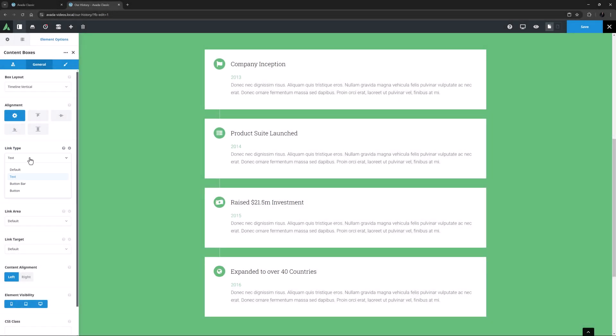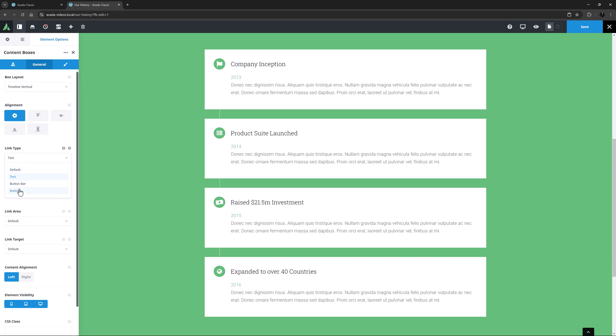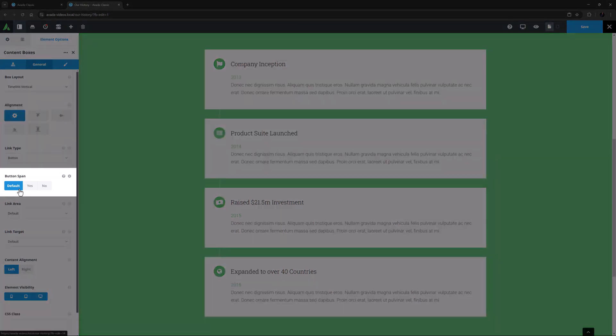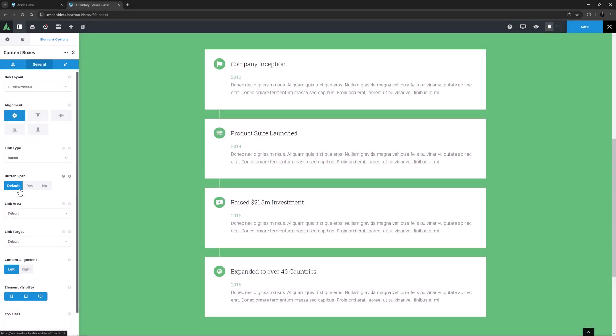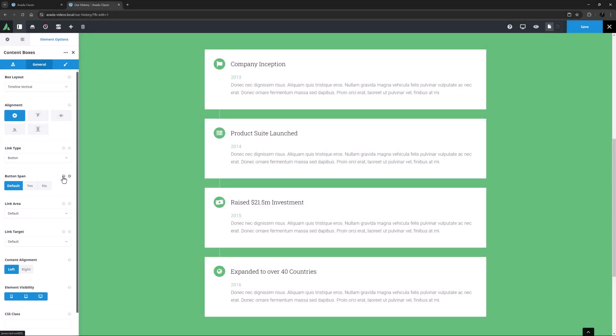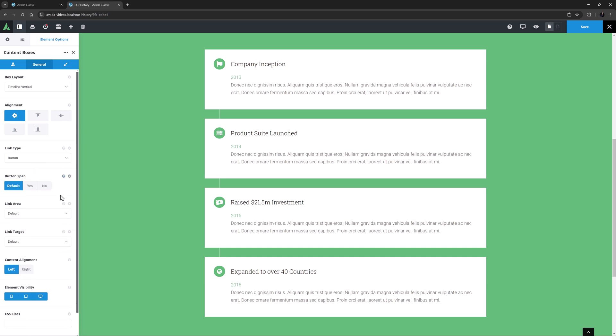The default is set to Text here, but there are no links in this instance of the element anyway. If I just change it to Button, we see an option appear for the button span, where you can set the button span to Yes or No. The default here is No. When we get to the child options, we will see this option in action.